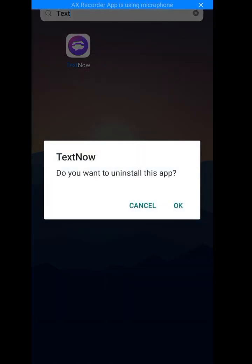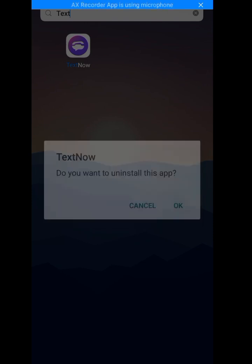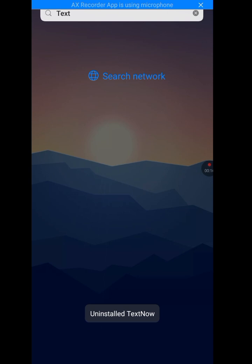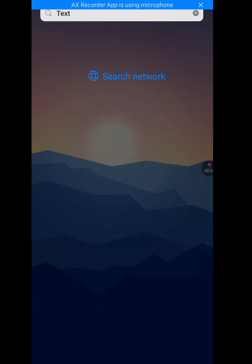Do you want to uninstall this app? Okay. Now, as you can see, I have successfully uninstalled TextNow.